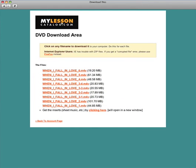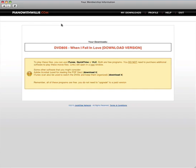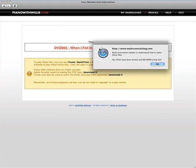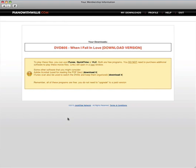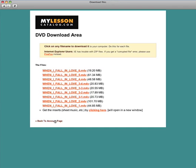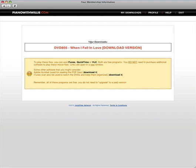To get back to your account, just click on the logo or you can also click on this back to account page and it will take you back here.